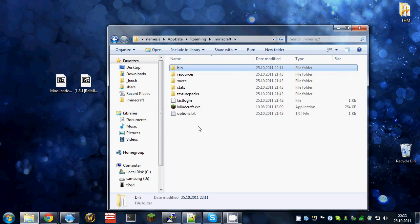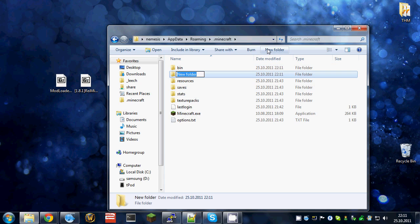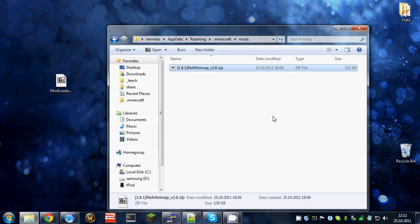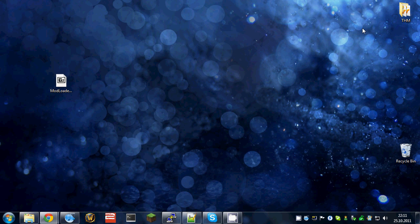Enter the .minecraft directory again, create a new folder called mods, enter the directory and place the minimap zip file into this directory.